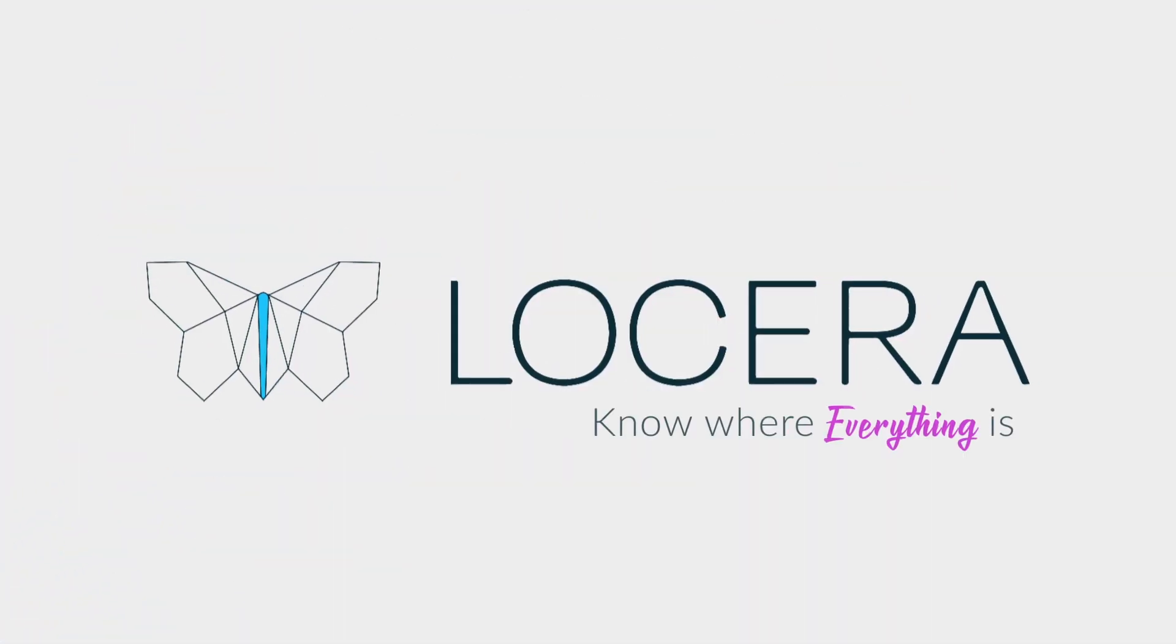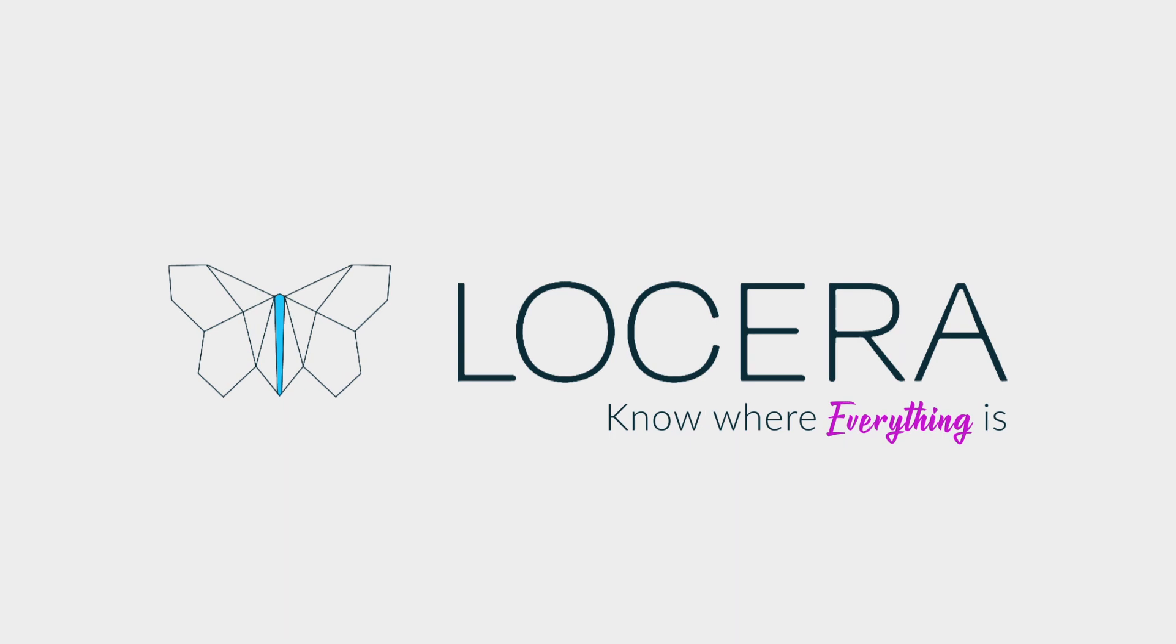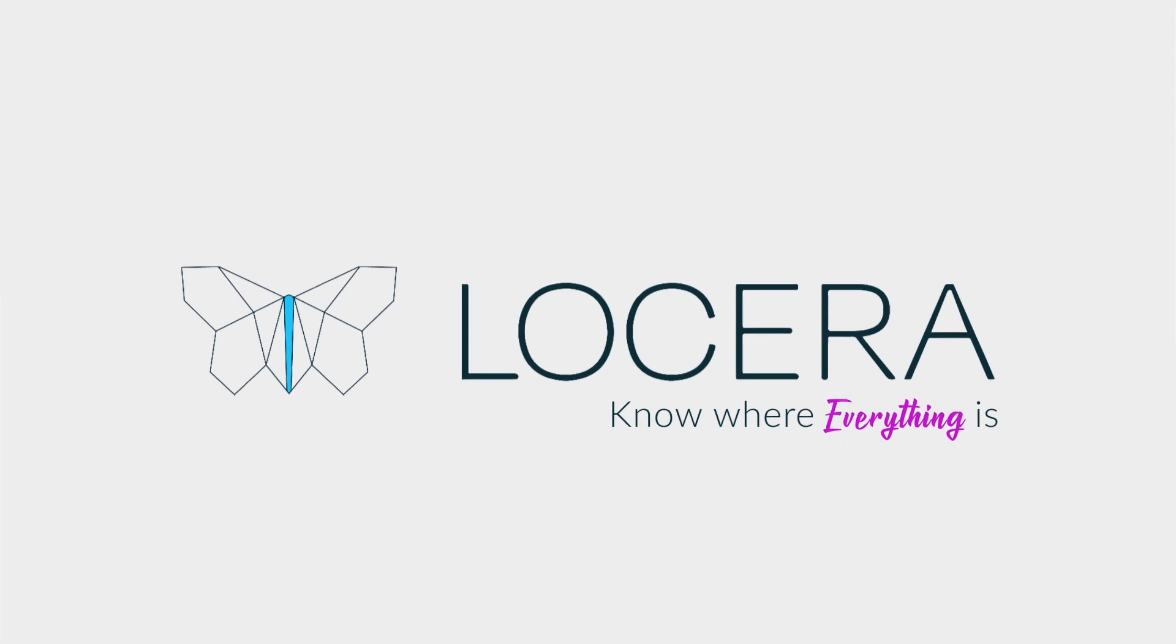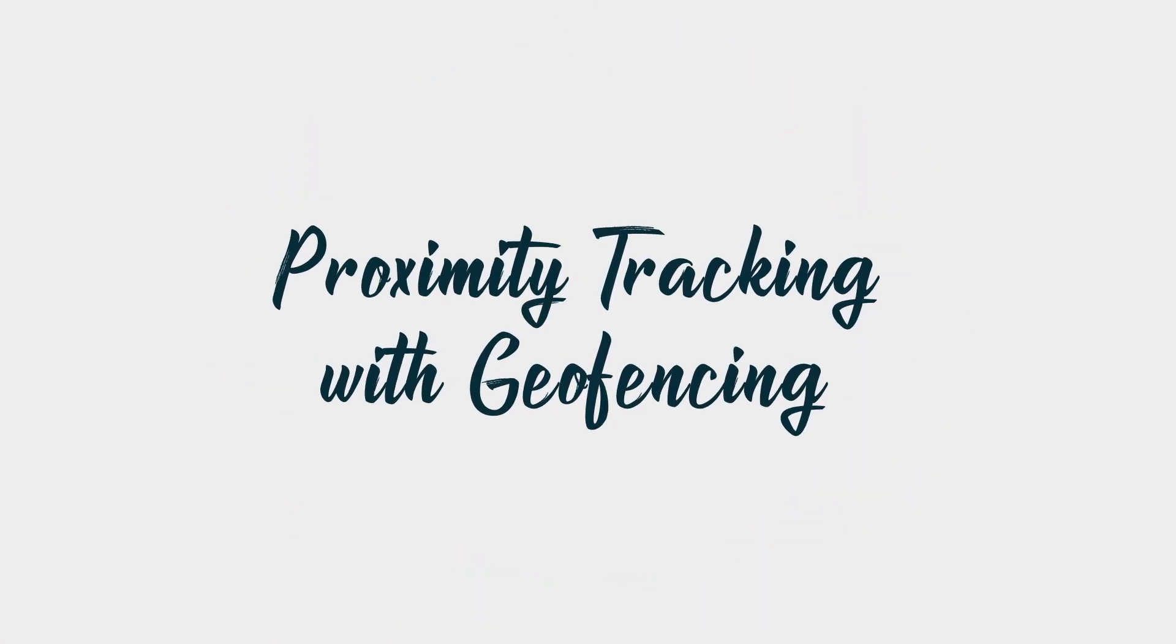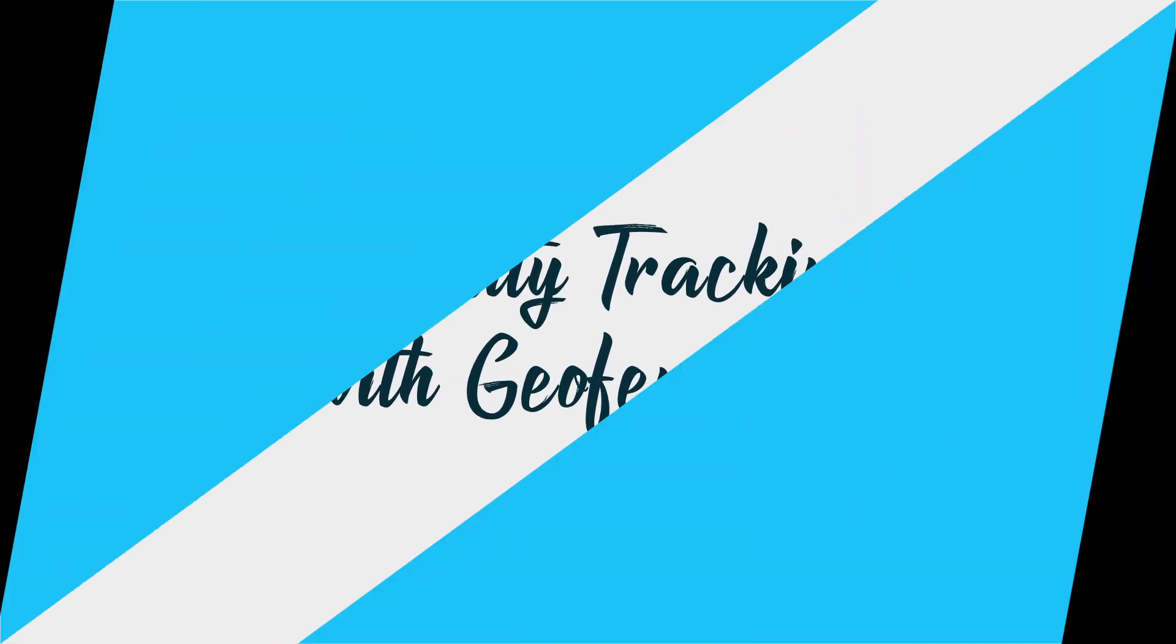Developers! Geofencing allows us to set up virtual boundaries around a facility without having to worry about physical barriers. Let's dive in and I'll show you how it works.